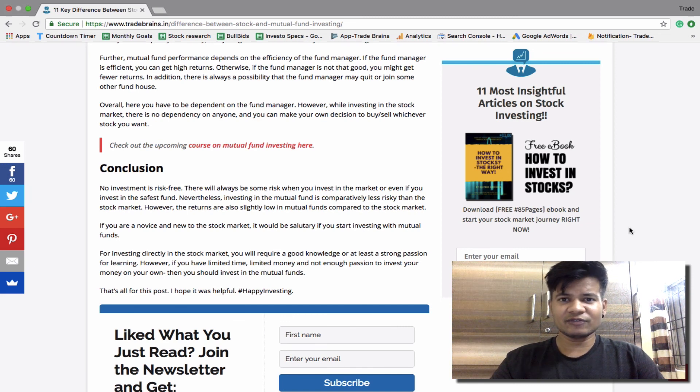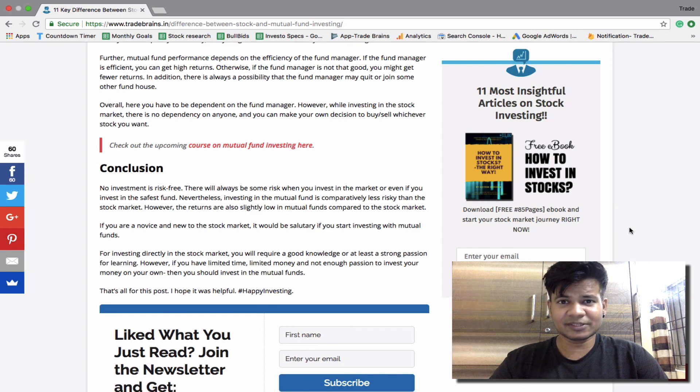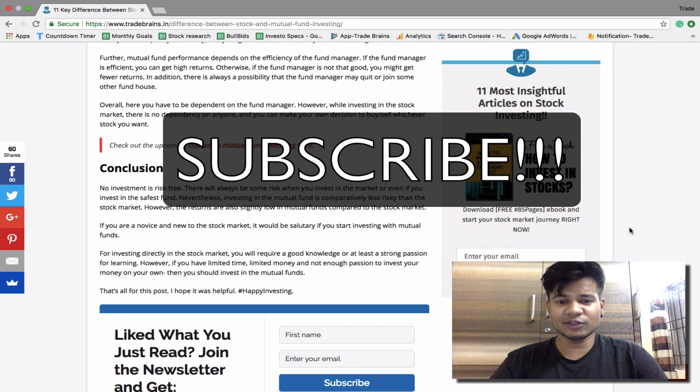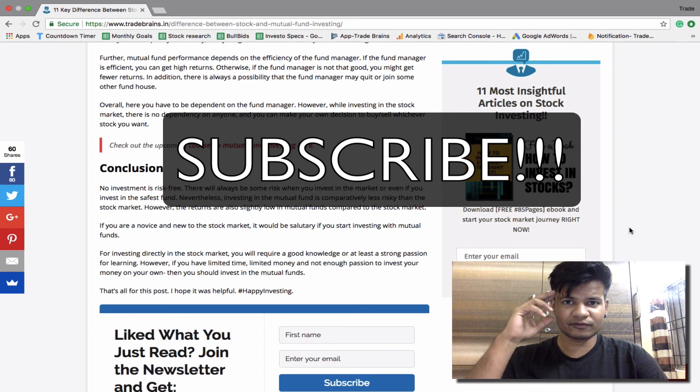That's all for this video. I hope it was useful. If you like this video please hit the like button and subscribe to the channel for more interesting investing videos. This is Kritesh signing off.